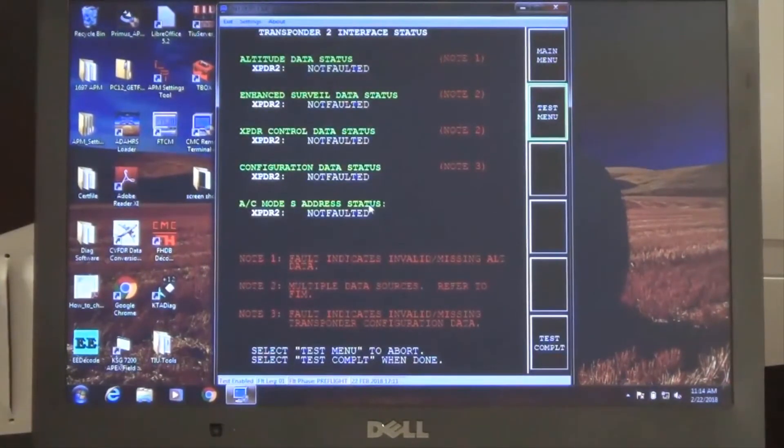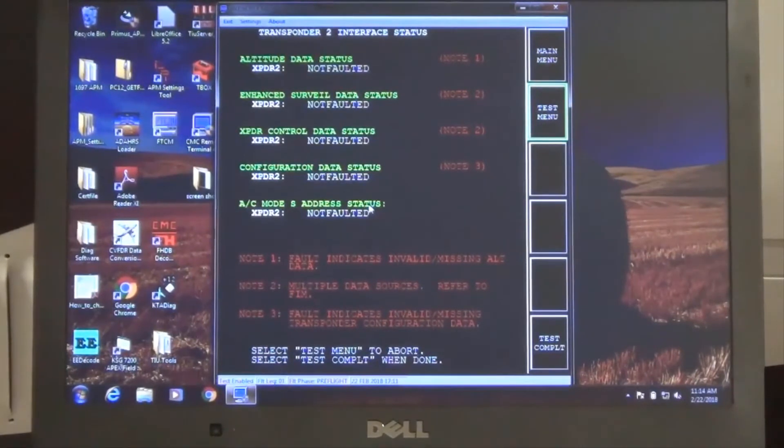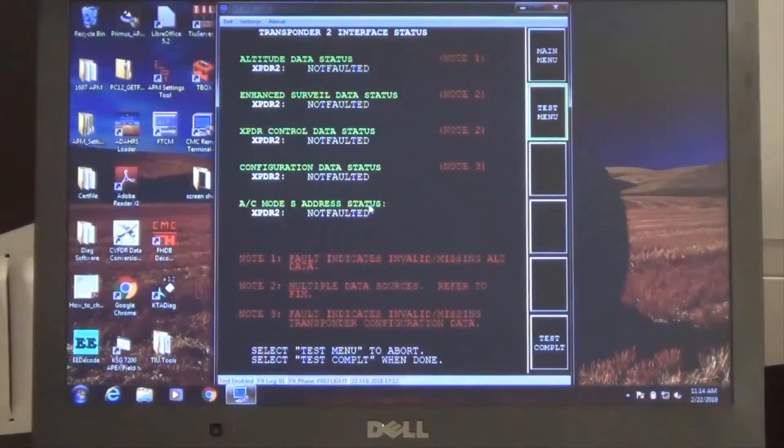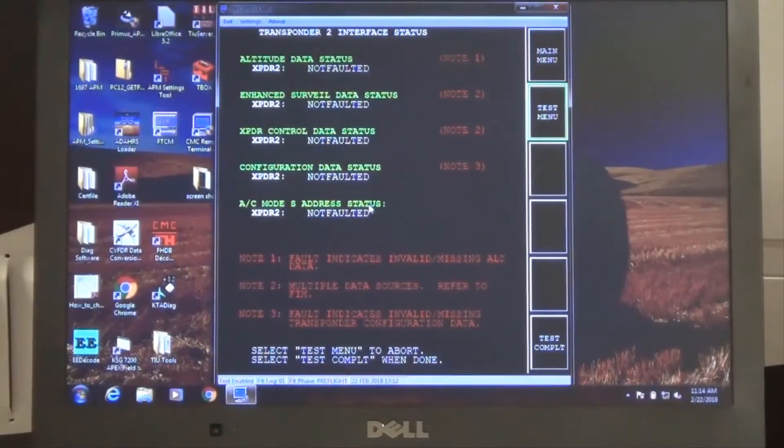In this example, the number 2 transponder passed the status check, but the LRU may be swapped with the number 1 side for additional monitoring and fault isolation.